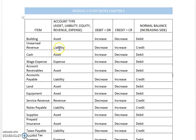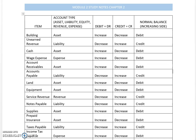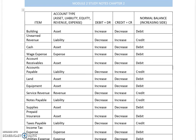On unearned revenue, it is a liability. It decreases with a debit, increases with a credit, and the normal balance is always a credit. This is to assist you in identifying account types and understanding the impact of debits and credits on those accounts.